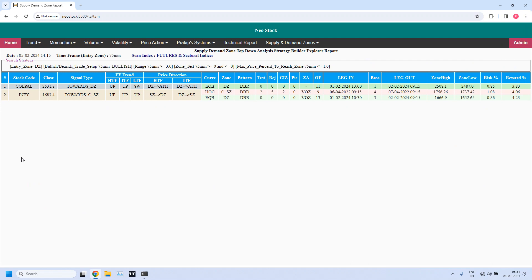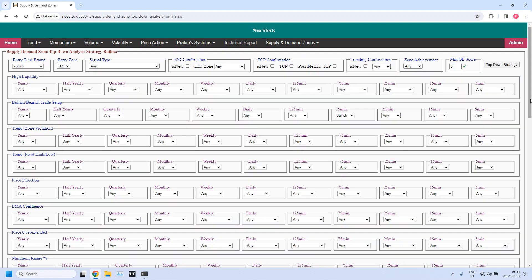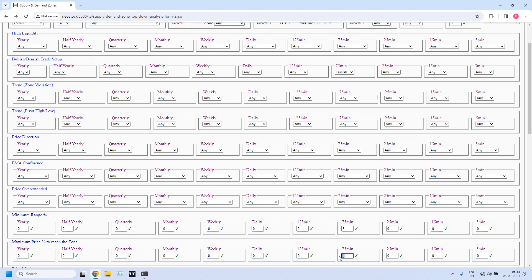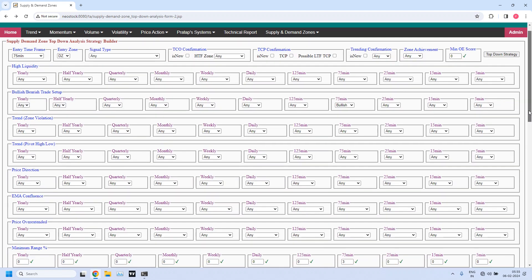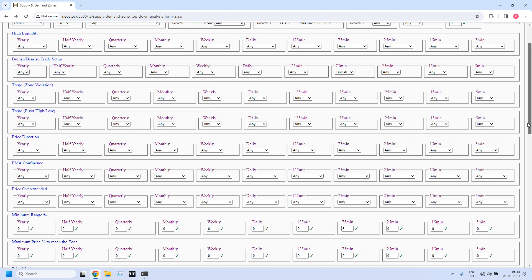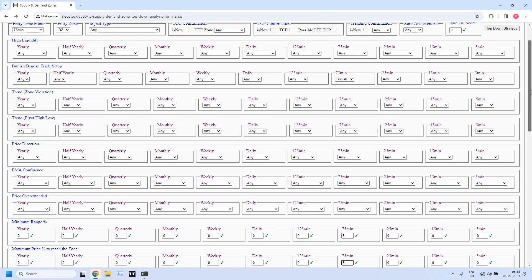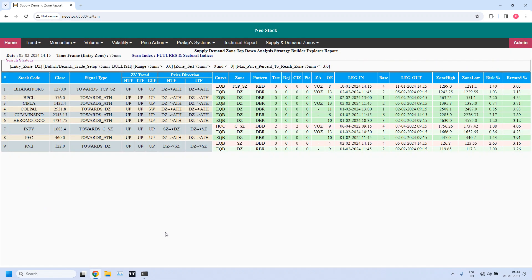Only these two stocks are within 1% to the 75-minute demand zone — Infi is also there in this list. Now let me go back, we want more numbers. Now I am changing this 1% to 2% — close to 2% to the 75-minute demand zone, within 2% level. Now one more stock is added — that is PNB, Punjab National Bank. Now let us put it to maximum 3%. We can't go beyond that because our reward is also 3%.